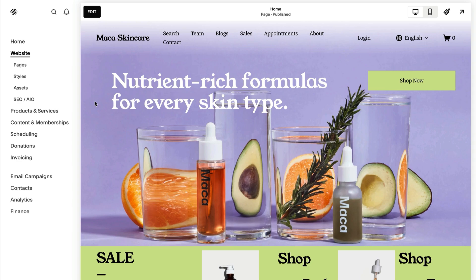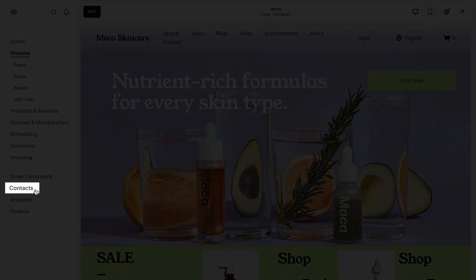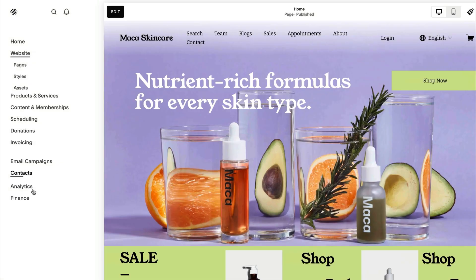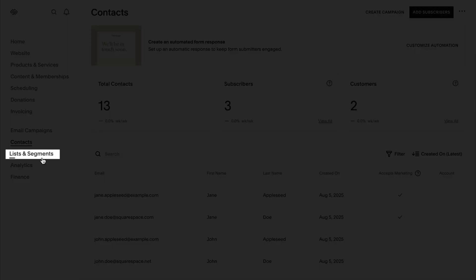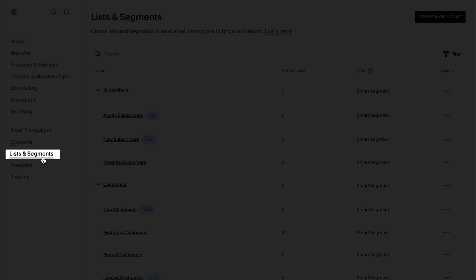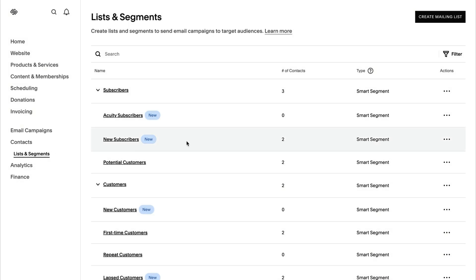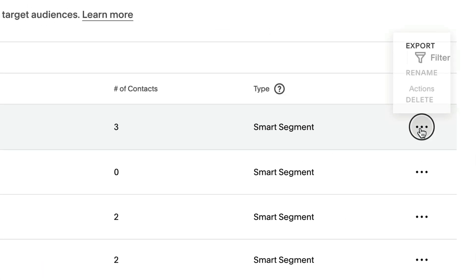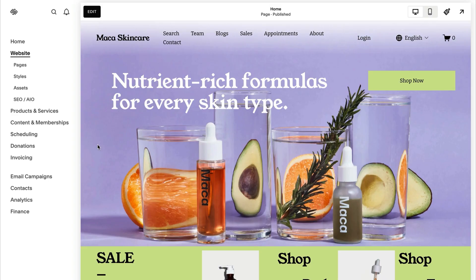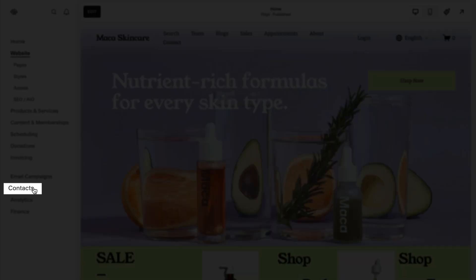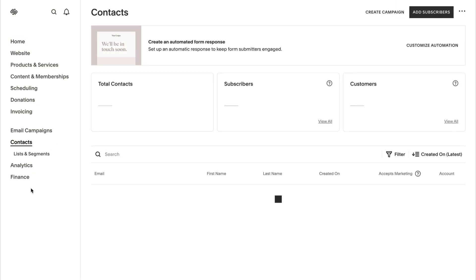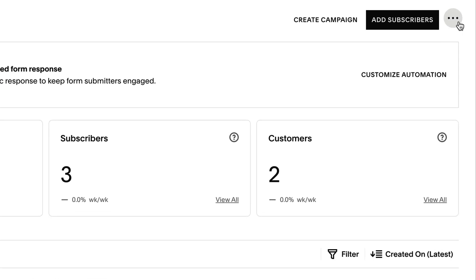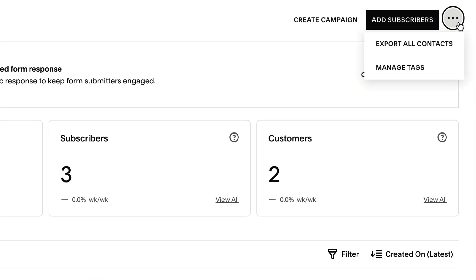In the Lists and Segments panel, you can export individual mailing lists as a CSV file for use on another platform. Alternatively, you can export all your contacts from the Contacts panel, which includes all customers, mailing lists, subscribers, members, and donors.